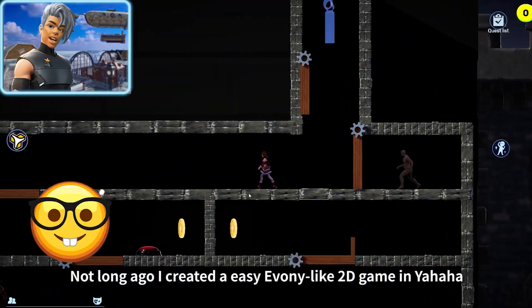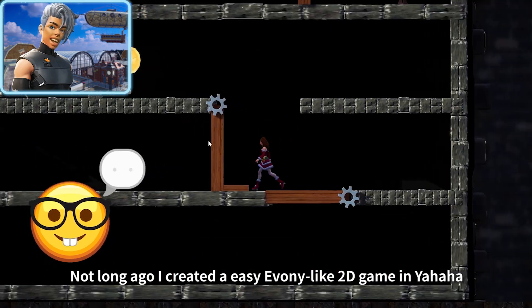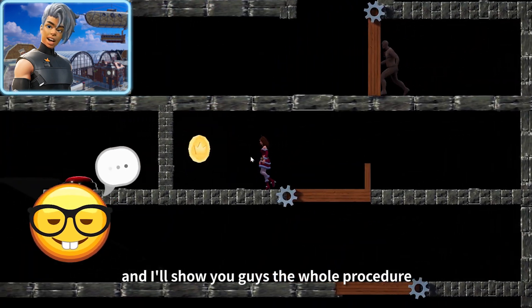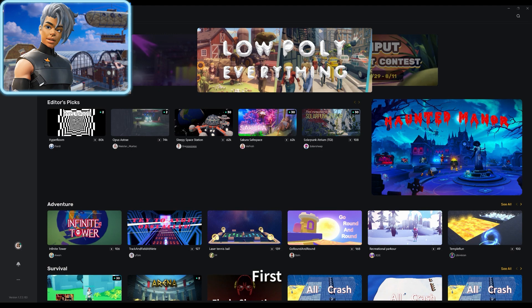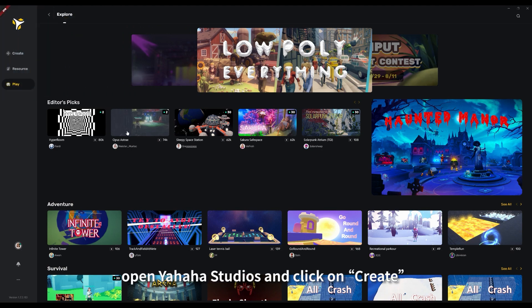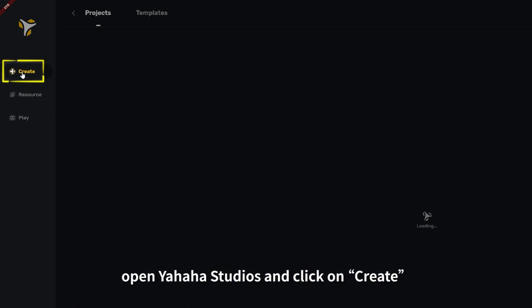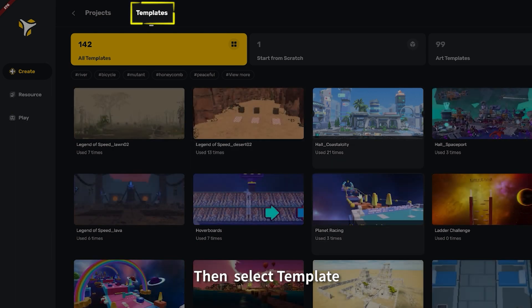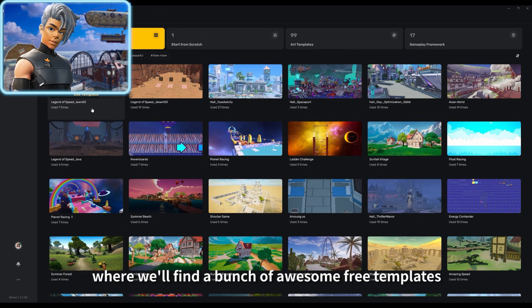Not long ago I created an easy Ebony-like 2D game in Yaha, and I'll show you guys the whole procedure. First, open Yaha Studios and click on Create, then select Template where we'll find a bunch of awesome free templates.